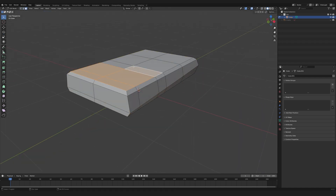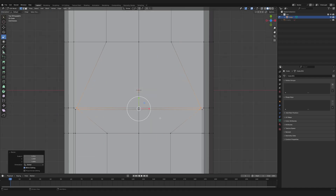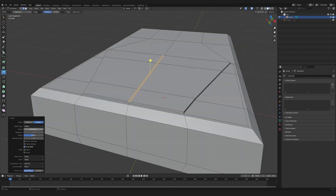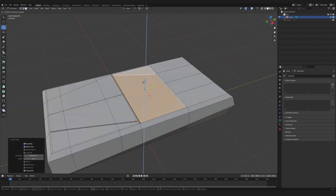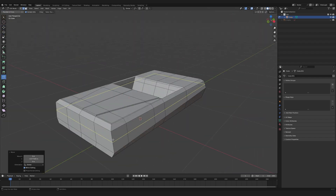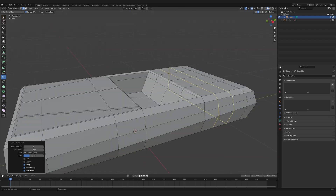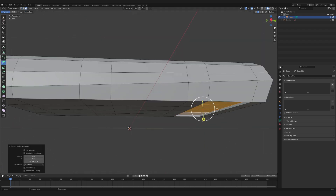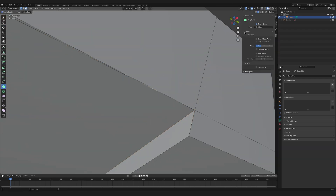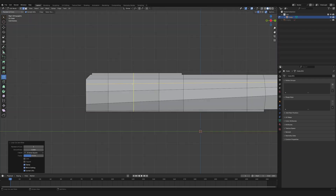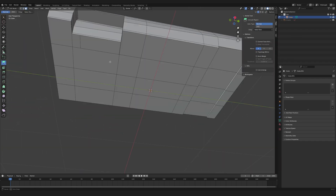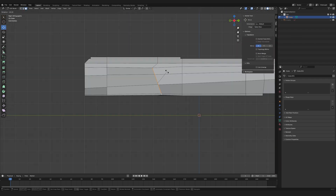I add new edge loops to extrude the hood and part of the cabin. Then I create wheel arches for the front and rear wheels. The rear arches will be barely noticeable, while the front ones will be larger and more defined.